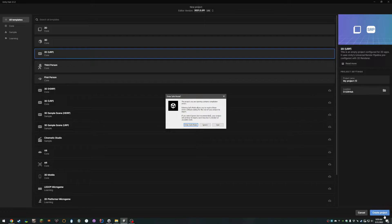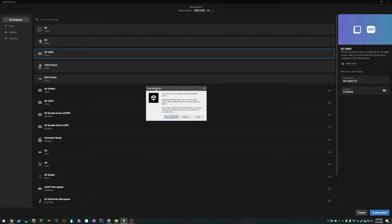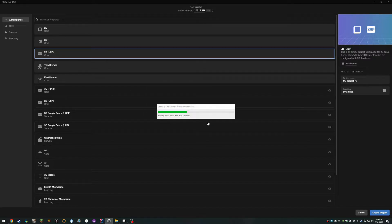So after hitting Create Project and it starts to open, you should get this thing — it automatically has errors from the get-go. You could hit Enter Safe Mode or Ignore, it doesn't really matter. I usually hit Ignore, and then wait for the editor to open.